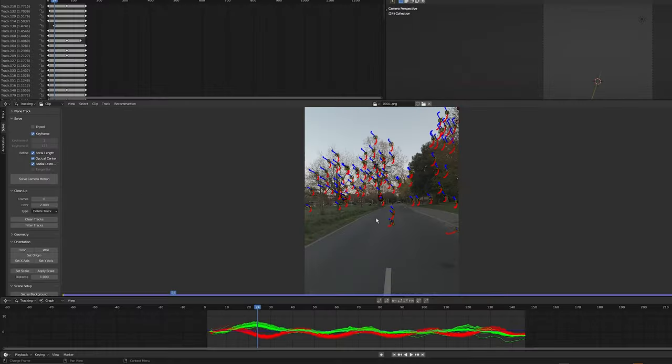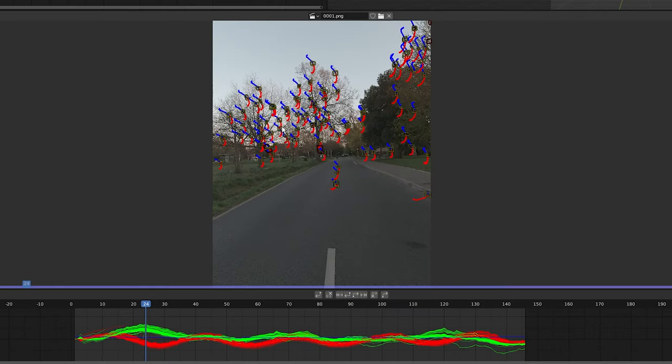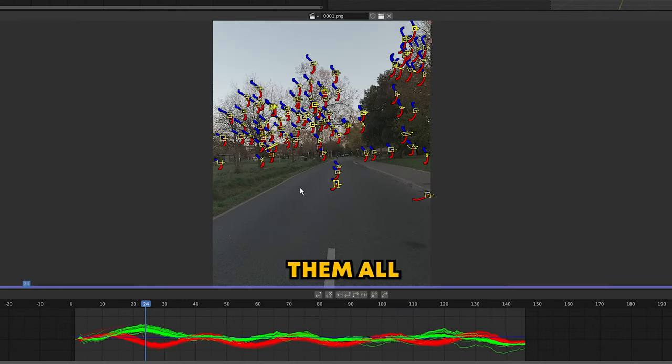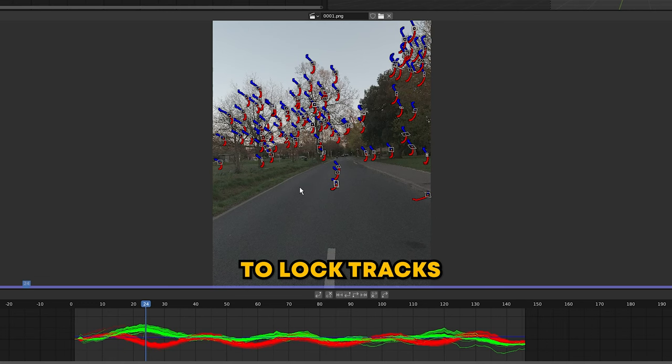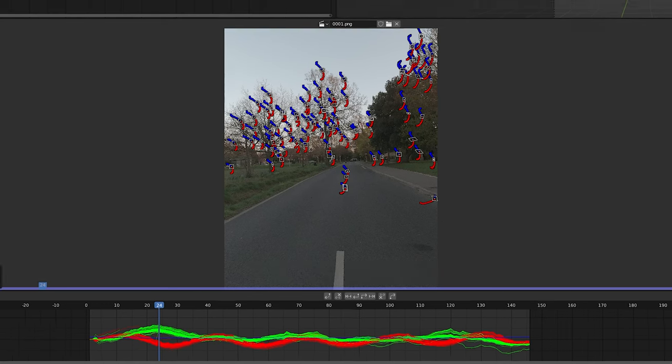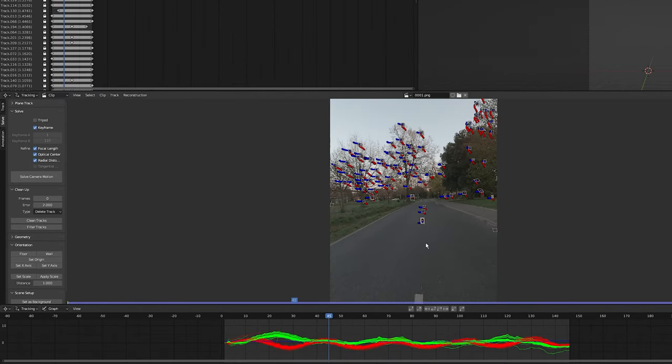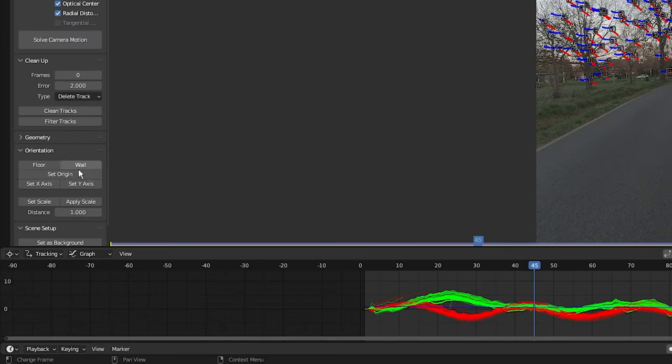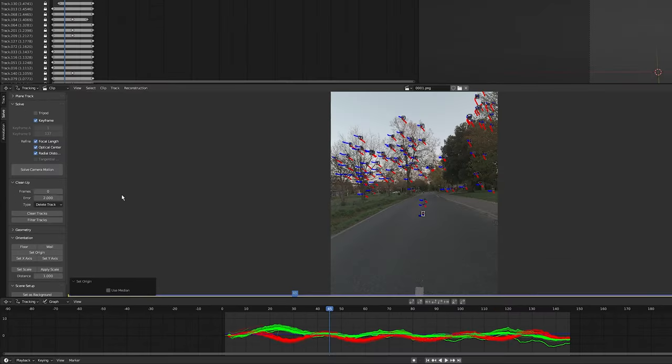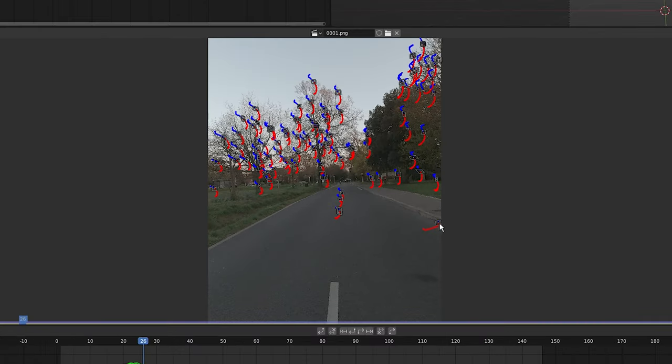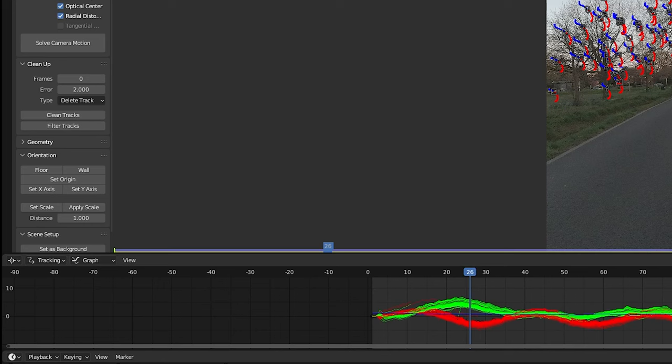Now that I'm happy with all tracks, I'm going to hover over the image, press A to select them all, and press Ctrl+L to lock them, just so I don't accidentally select and move them. Perfect. I'm going to select this marker and click on 'Set Origin', so this will now be the middle of my scene. And I'm going to select these three markers—click on this marker, hold Shift, click on this one, then this one—and come over to the orientation and click on 'Floor' to make sure this is the floor plane of my clip.